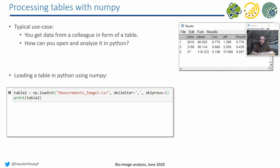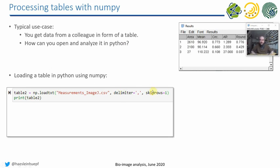These tables usually contain a headline and then some numbers. We want to skip the first row because there are strings and we only want to analyze the numbers in the table. So if you leave the skip rows parameter out, you may get an error message.